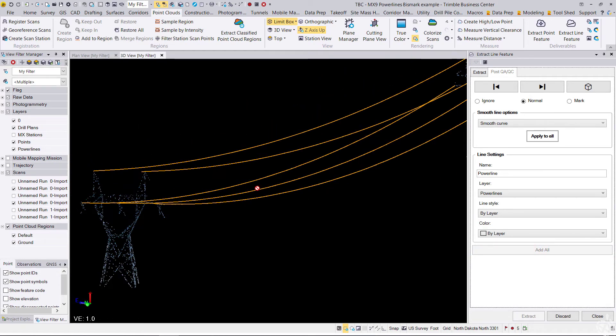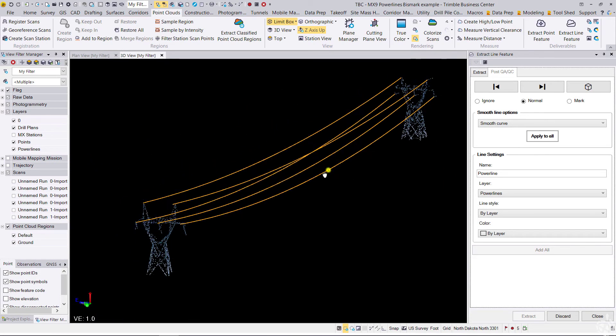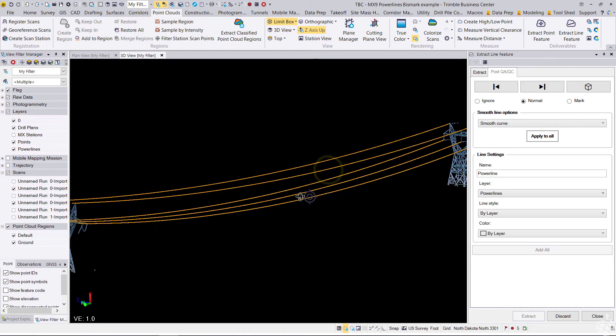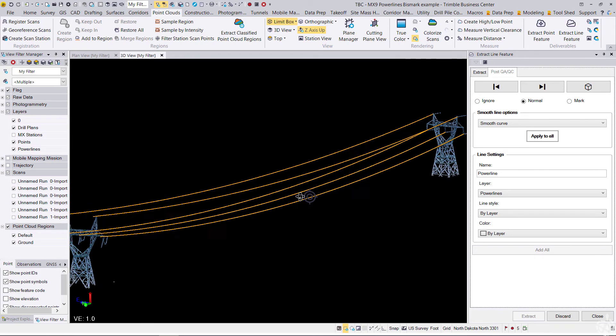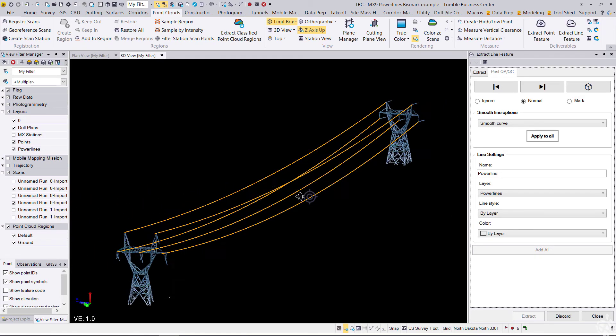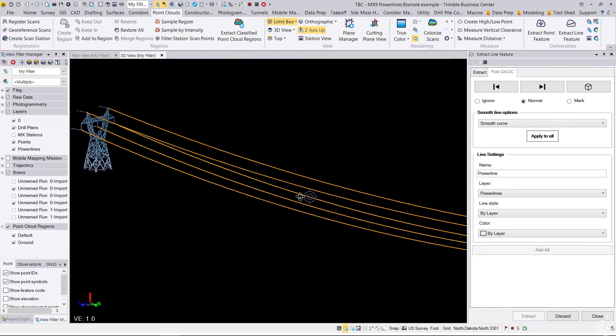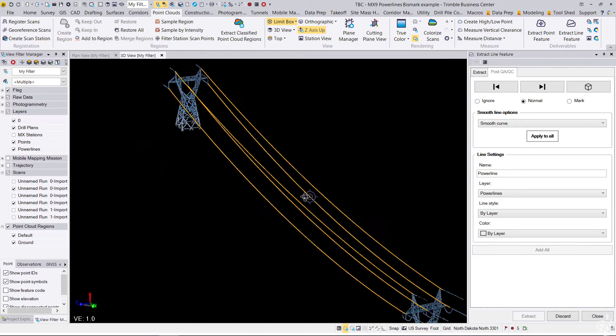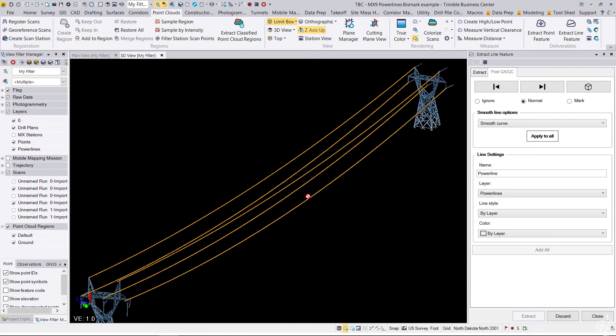That will add in the 3D line strings, and that is it. That's all it takes to extract power lines now with the extract line feature tool. Hopefully you found this beneficial and we'll join us again next time. Thank you.